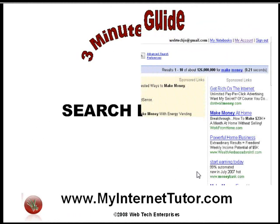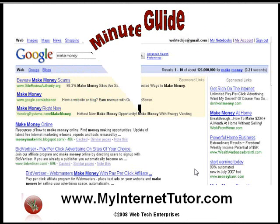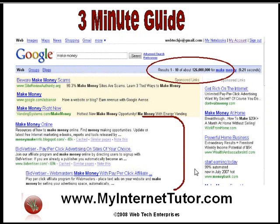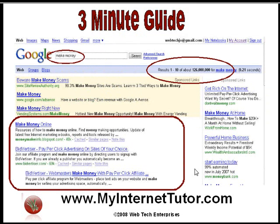Now we have all used search engines. Today we're going to take a look at Google and specifically I want to look at the natural or the organic results. When we type into Google,